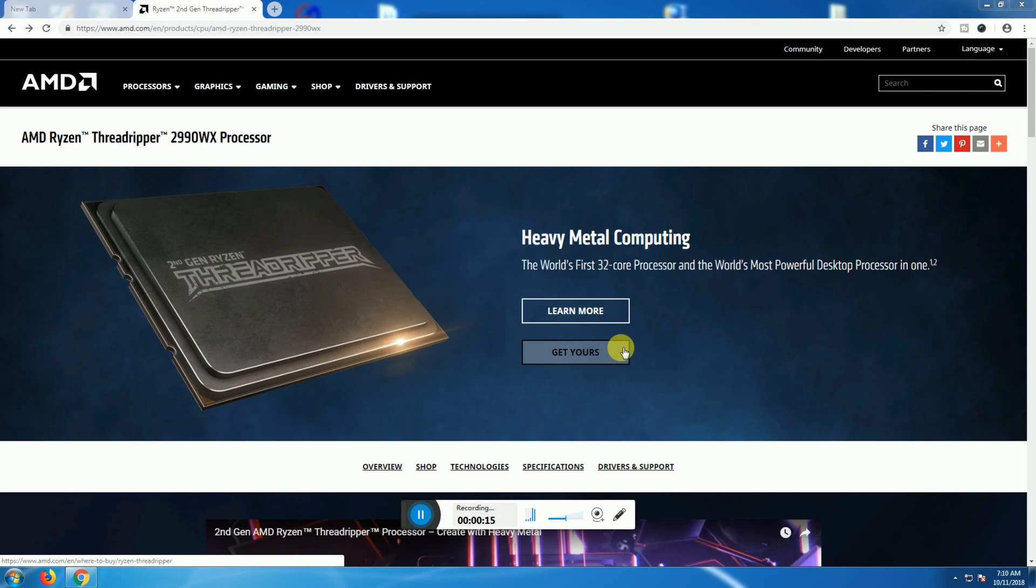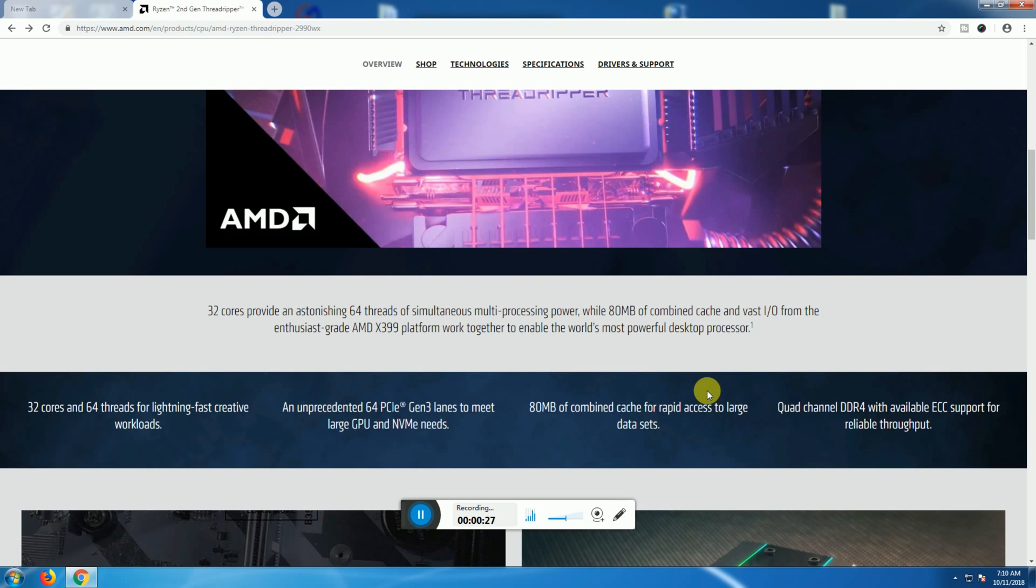The world's first 32-core processor and the world's most powerful. This AMD 32-core provides up to 64 thread simultaneous multi-processing power, while 80 MB combined cache memory input/output from the fantastic AMD X399 platform work together to enable the world's most powerful desktop processor.